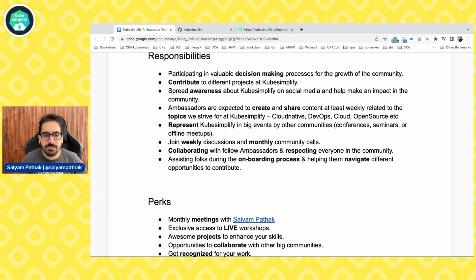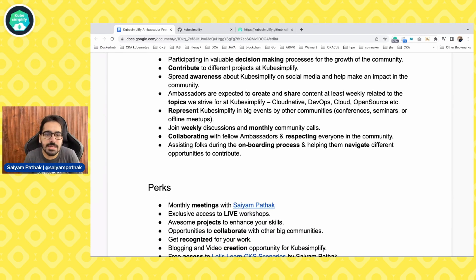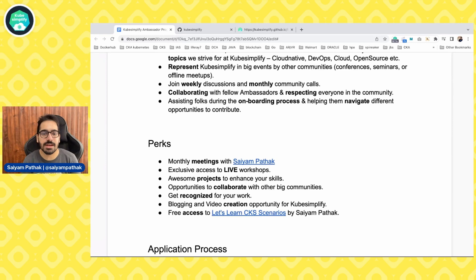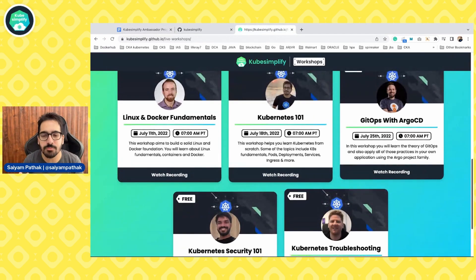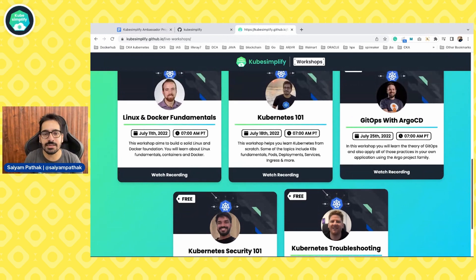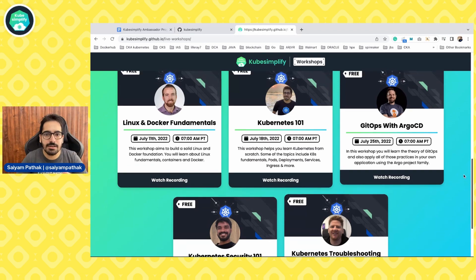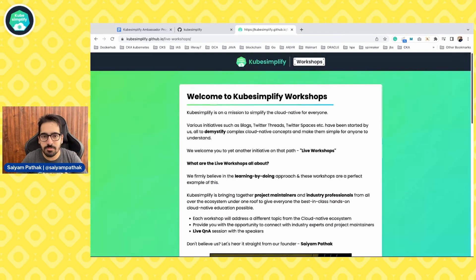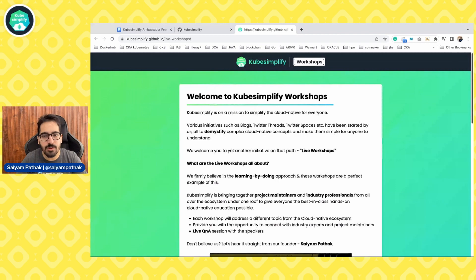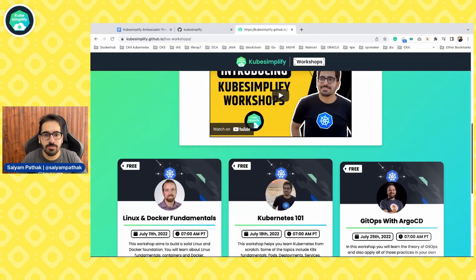In terms of perks, you'll be getting monthly meetings with me and exclusive access to live workshops. Kubesimplify is all about you — you should get the benefit of learning, growing, and building out your portfolio. So we came up with the idea of live hands-on workshops by industry experts, maintainers, and co-founders, and already three workshops have been completed.